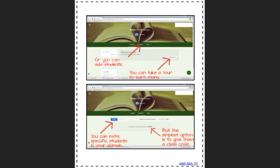From there, you can take a tour or you can simply click on students and you can add students. You can add students in a couple of different ways. First, you can invite specific students in your domain, but I think the simplest option is to get the class code and just give it to your students so that they can sign up on their own.